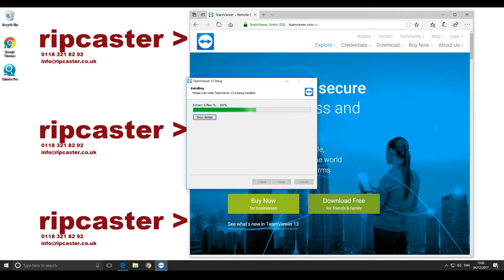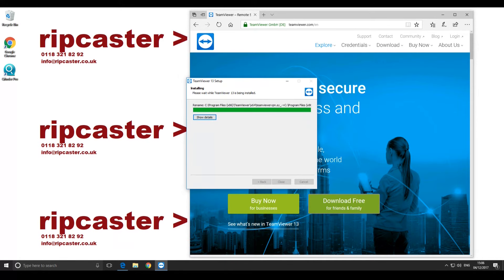The installation will continue. Note that TeamViewer will add an icon to your desktop for future use.